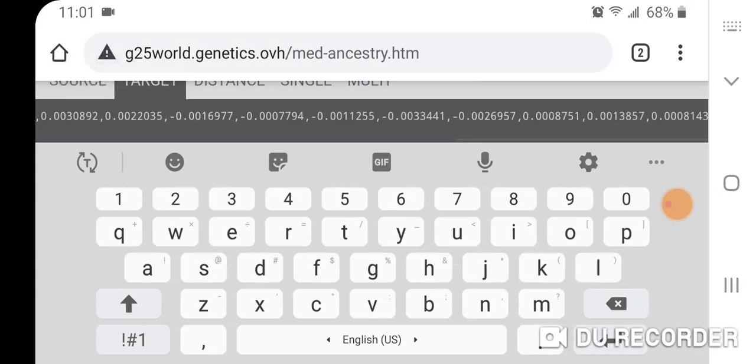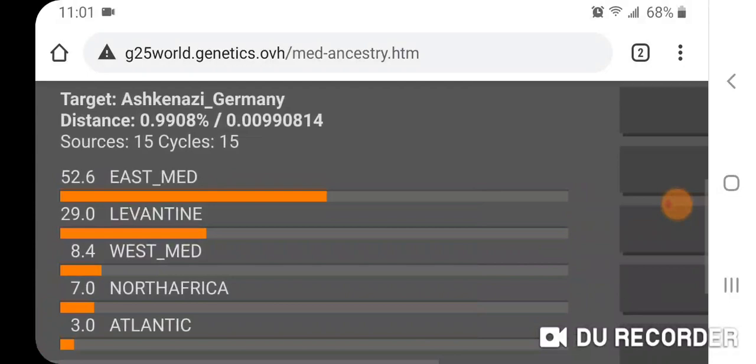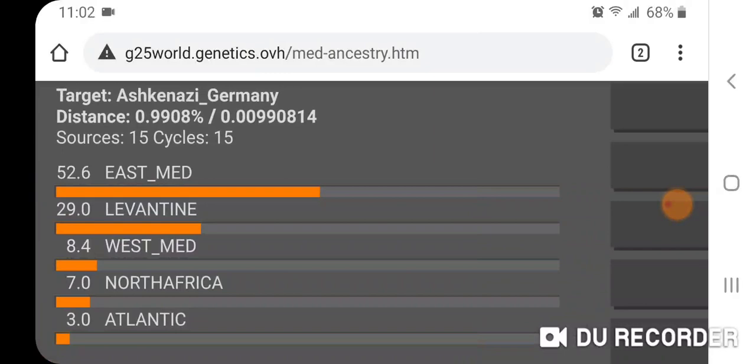Last calculator: Mediterranean Ancestry. For Ashkenazi Germany we get: 52.6% East Med, 29.0% Levantine, 8.4% West Med, 7.0% North Africa, and 3.0% Atlantic.